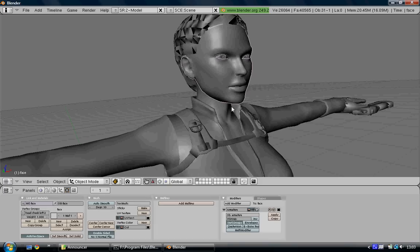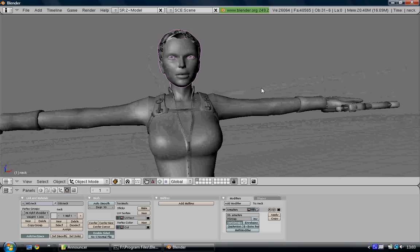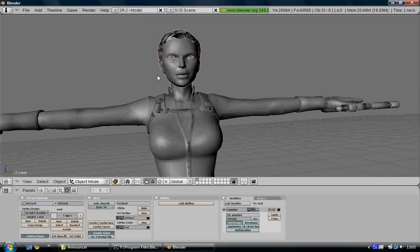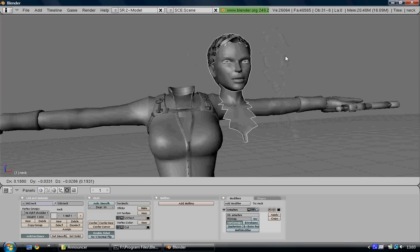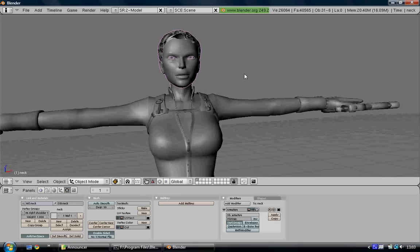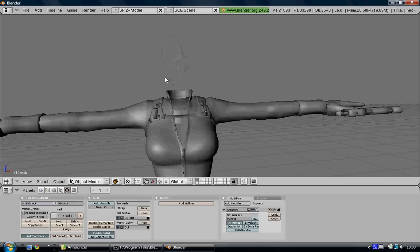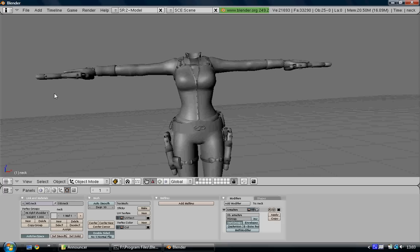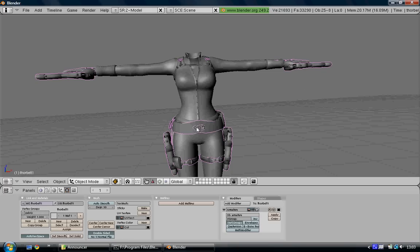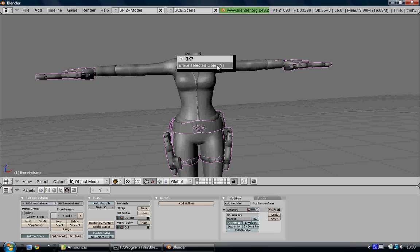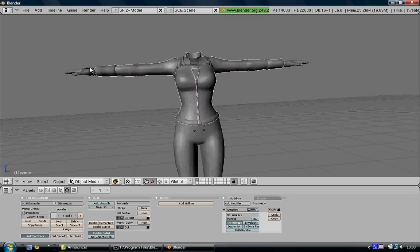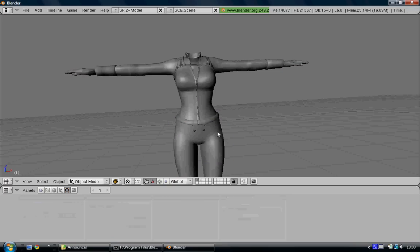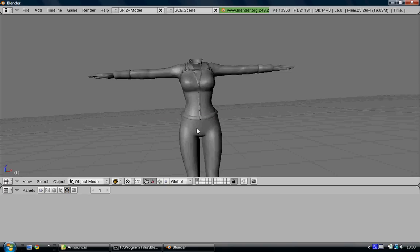Select the shown parts by pressing B and drawing a box around the shown area. You want the head, the neck, the eye parts, and the hair. Press M and move it back to layer 2. You can delete all of the guns, metal, belts, and that kind of stuff. All of the Thor gear because that will interfere with how the model is rigged.